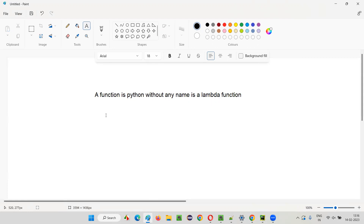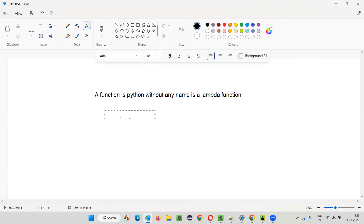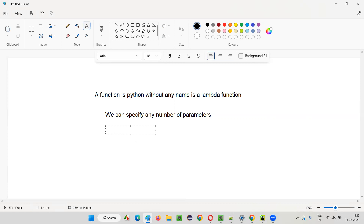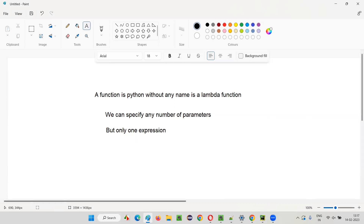Let me describe more about this Lambda function. First, it won't contain any name. Second, we can specify any number of parameters — zero parameters, one parameter, two parameters, and so on. Depending on the number of parameters, we have to pass that many arguments when calling this function. Third, it should contain only one expression — you cannot have more than one expression.